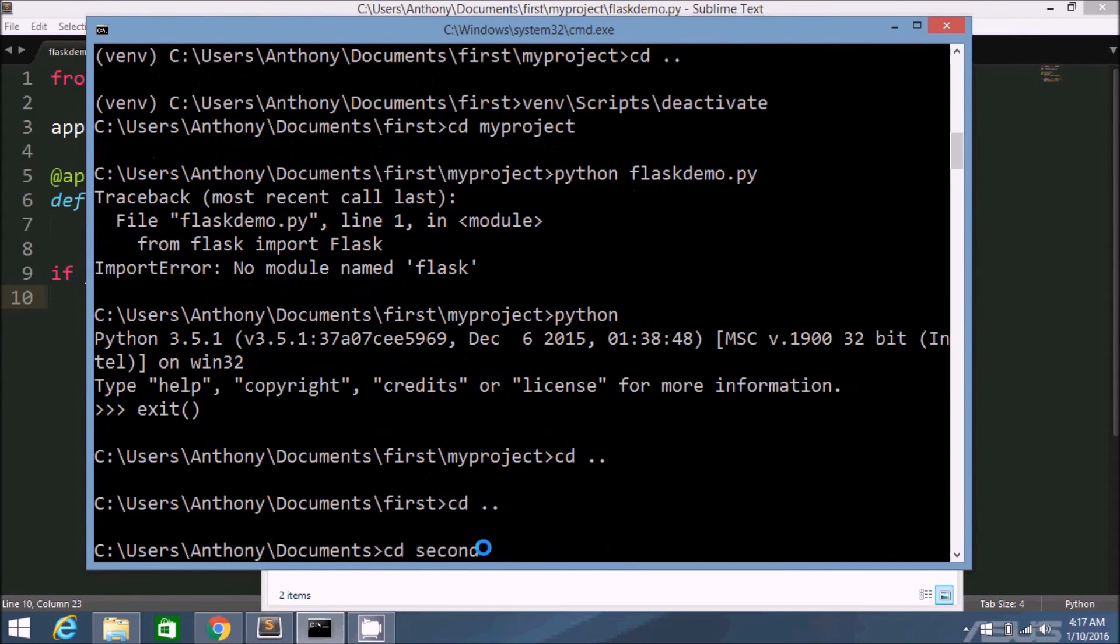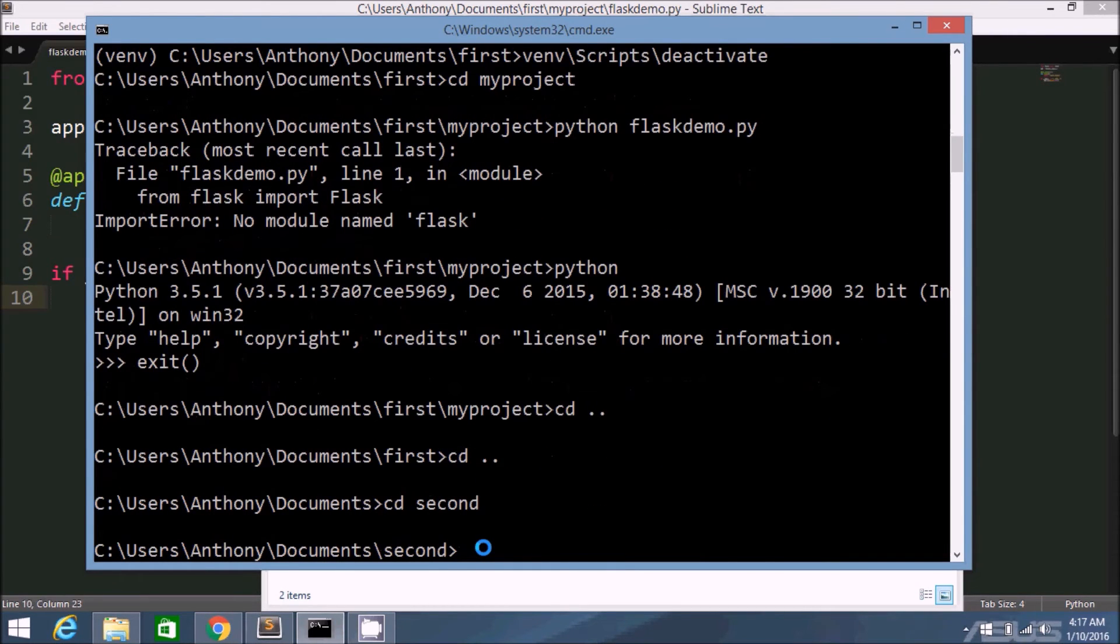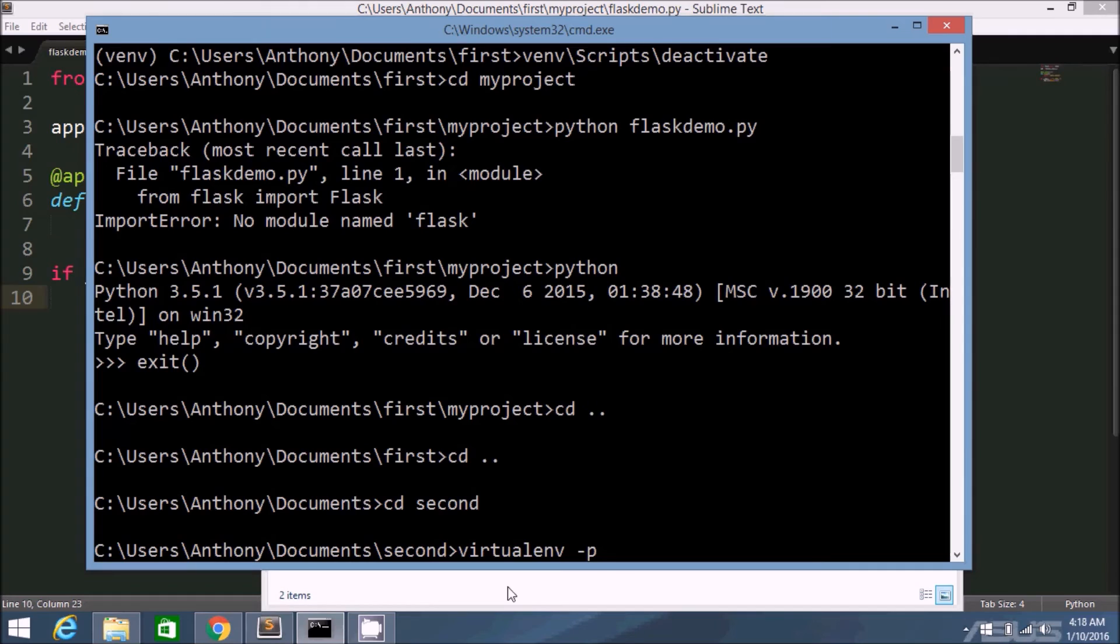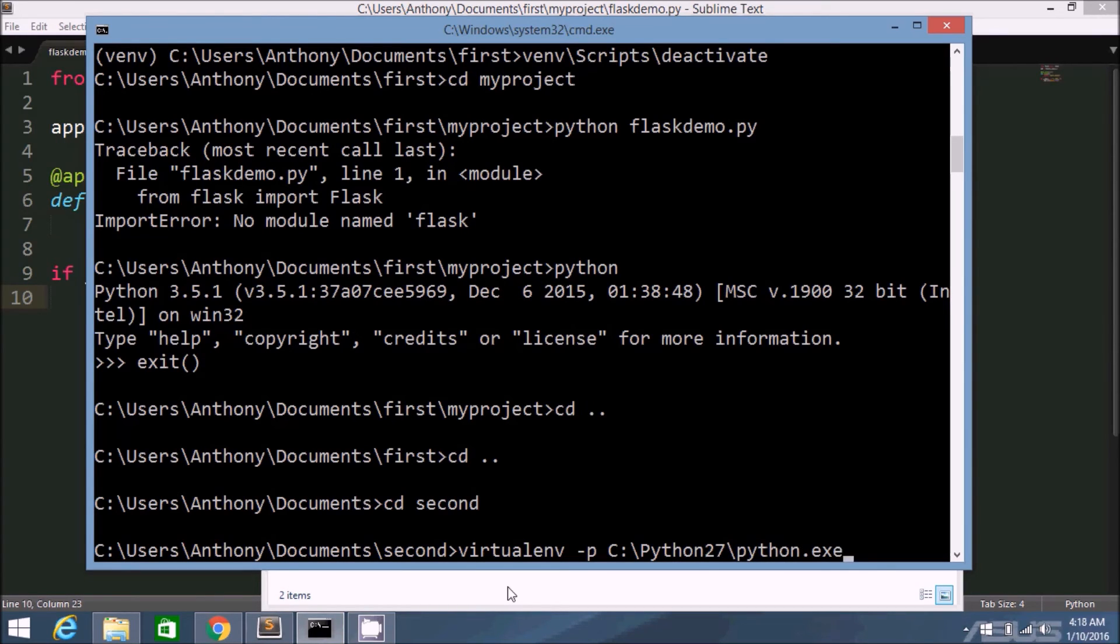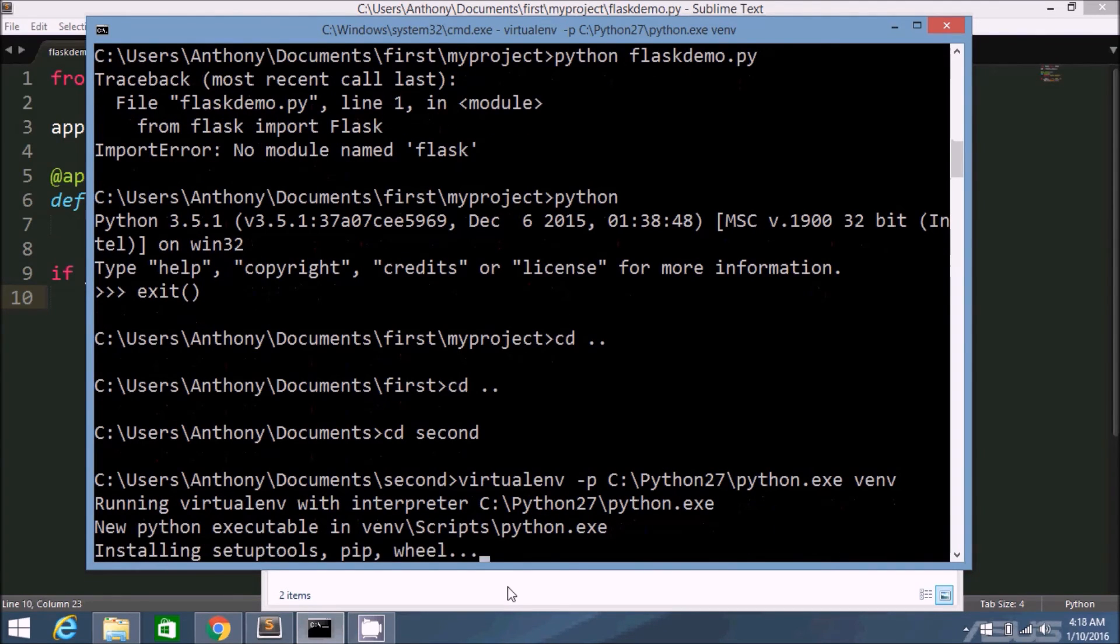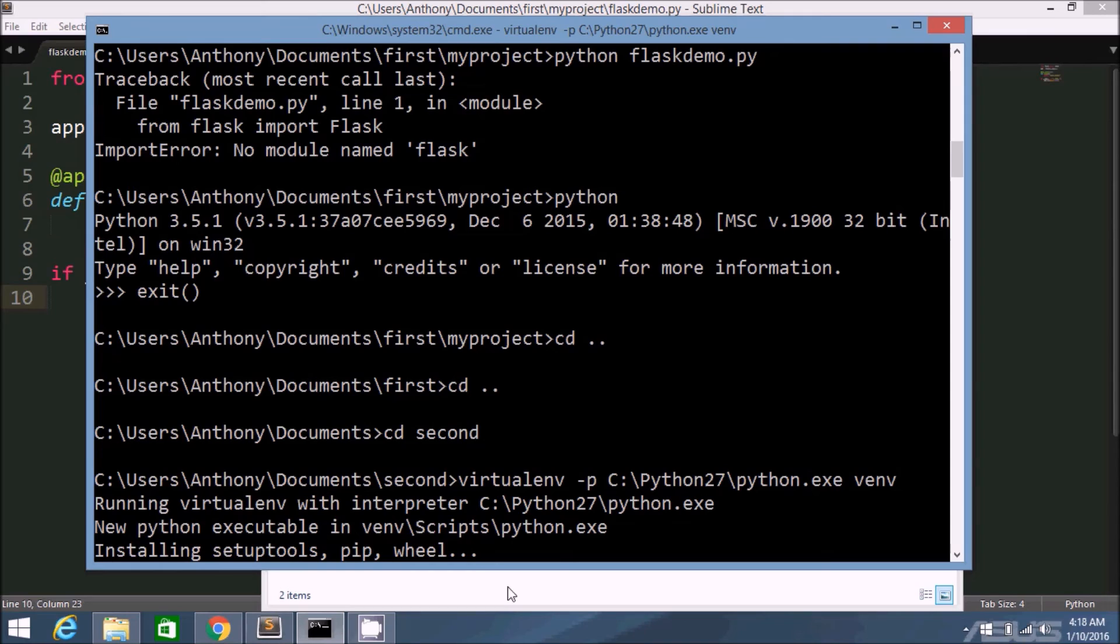So let me get out of here. And I'll go to second. And in the second one, I'm going to create a virtual environment again. But I need to specify the version of Python. So the command line flag is dash P. And then I need to give it the path to my Python executable for 2.7.11. So it's C Python27 python.exe. And then I need to create the directory name. So I'll call this venv again. So it's saying running virtualenv with interpreter Python27 python.exe. And now it's installing everything. So virtualenv was installed with Python 3.5.1. But I'm going to create a virtual environment with Python 2.7.11.